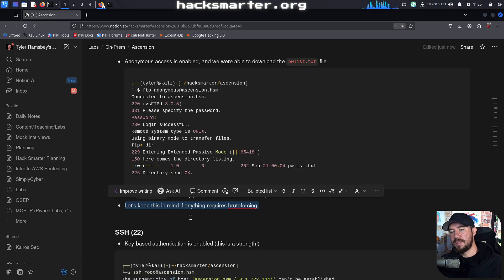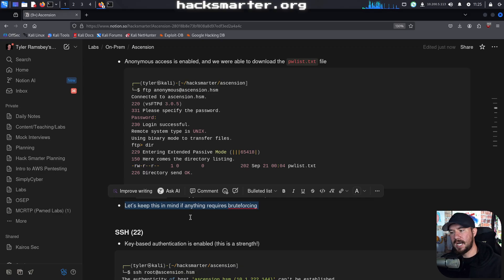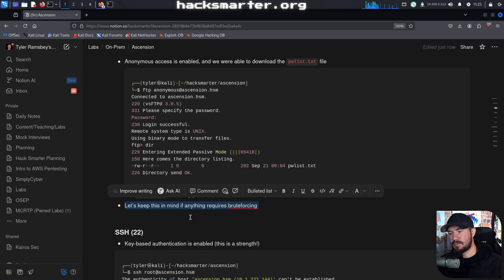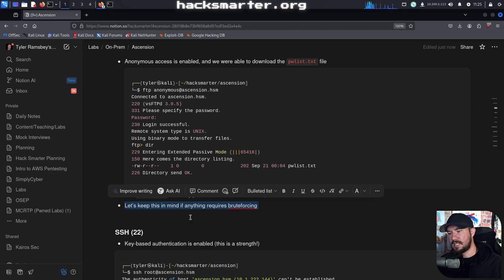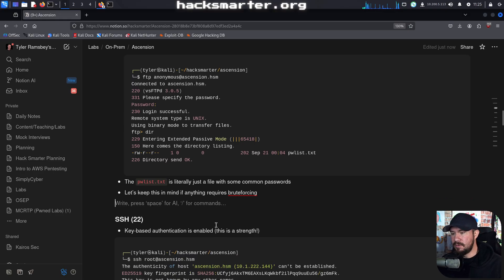So what I'm thinking is, if we want to compromise the FTP user, well from the anonymous FTP share we have a password_list.txt. What if we try to do password brute forcing or password spraying against the FTP user using the password_list.txt that we found in the FTP share?